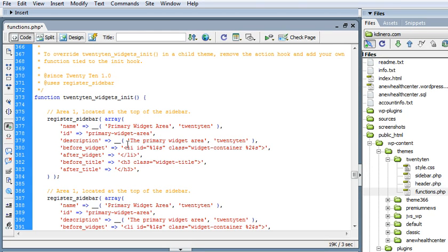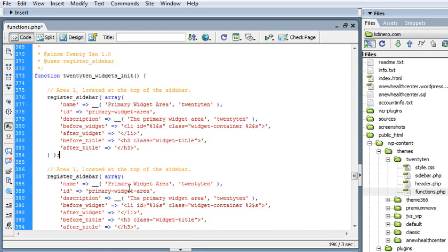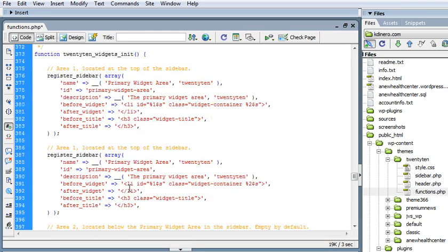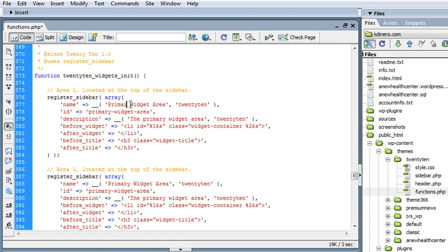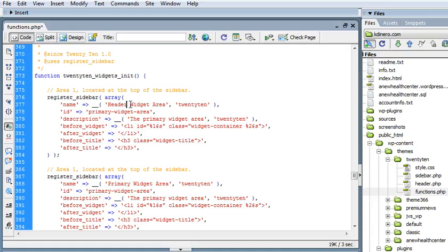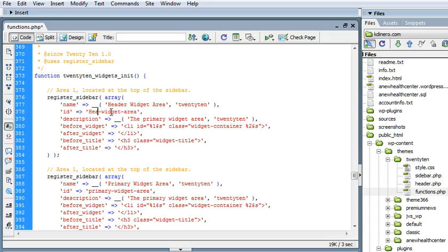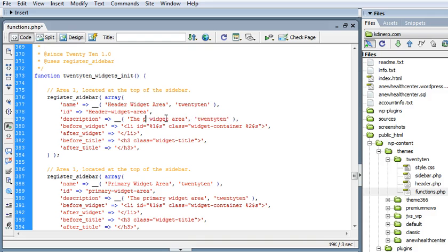And now we have two of the same code here. So we're going to change some little things about it. We'll say header widget area. We'll call that the header and we'll say header here also. And primary, we'll say the header widget area here.